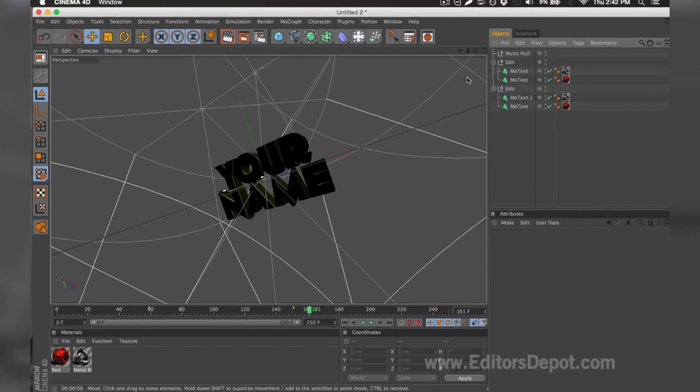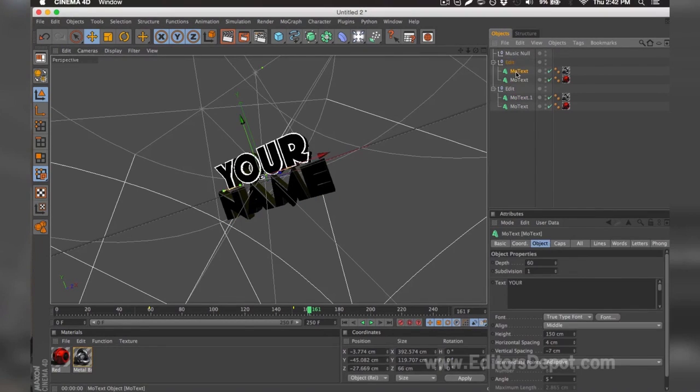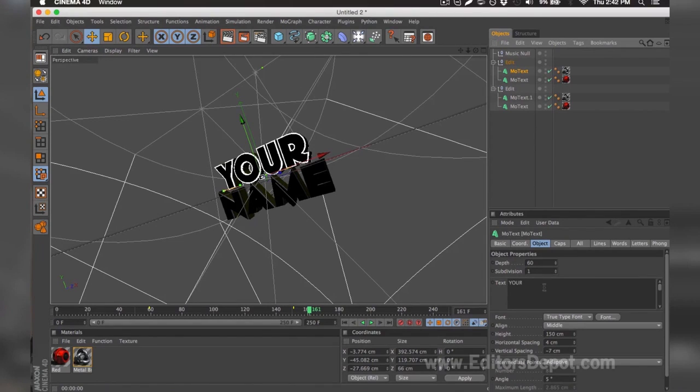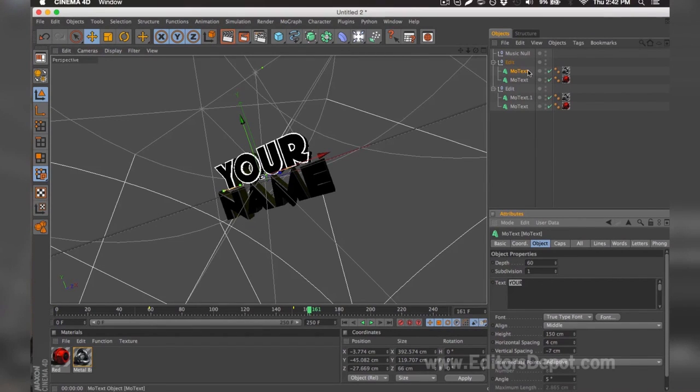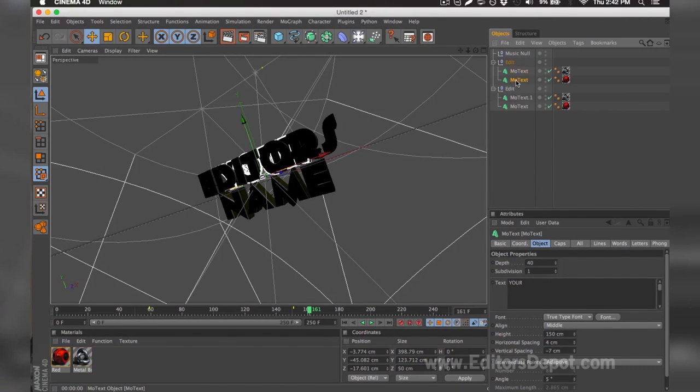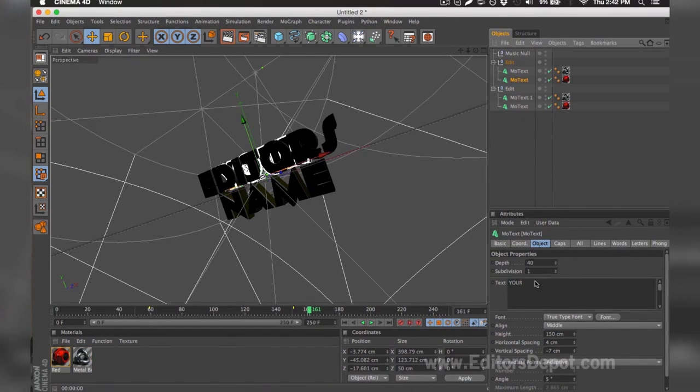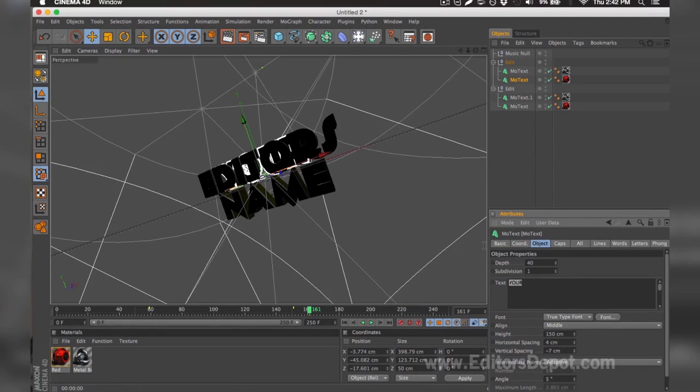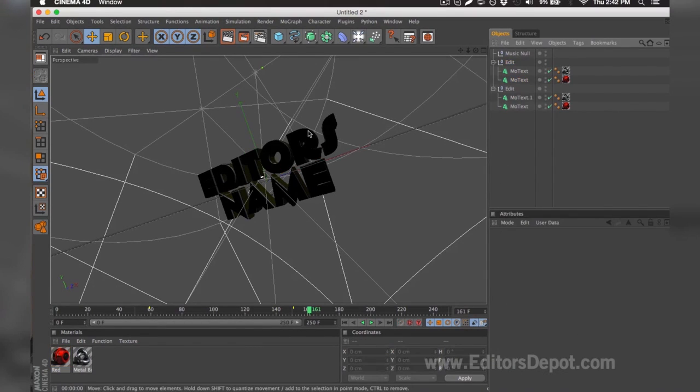The first thing you want to do is of course modify one of the text layers. So here it says 'your,' I'm going to go ahead and hover the text after I select it and replace it with 'editors.' I'm going to do the same thing for the second layer behind that one. I'm going to hover the text and write 'editors.'